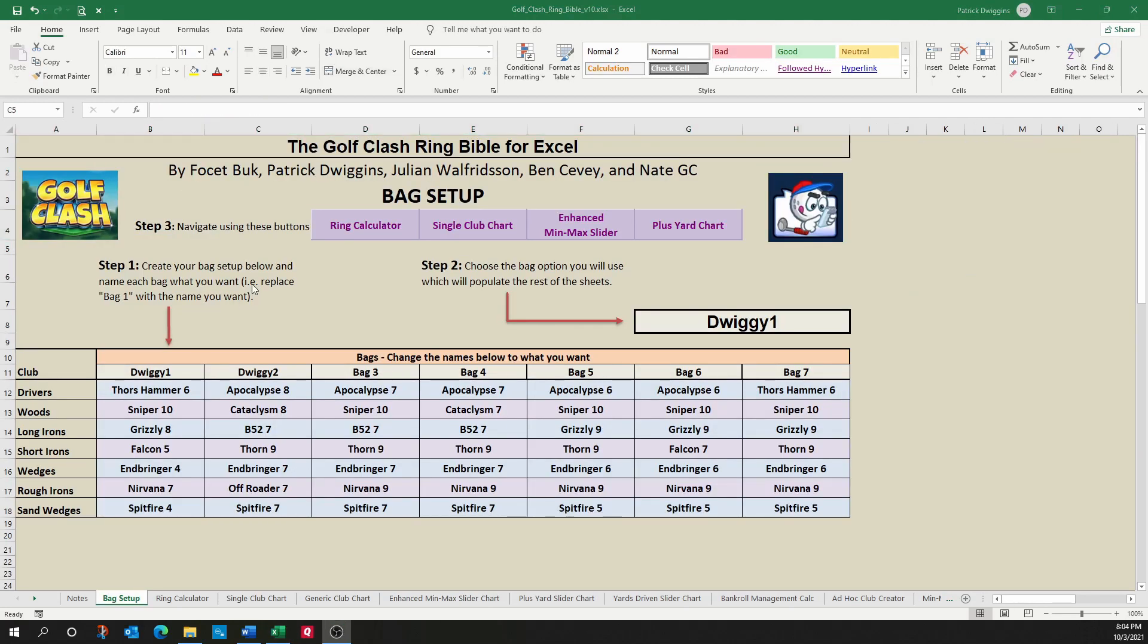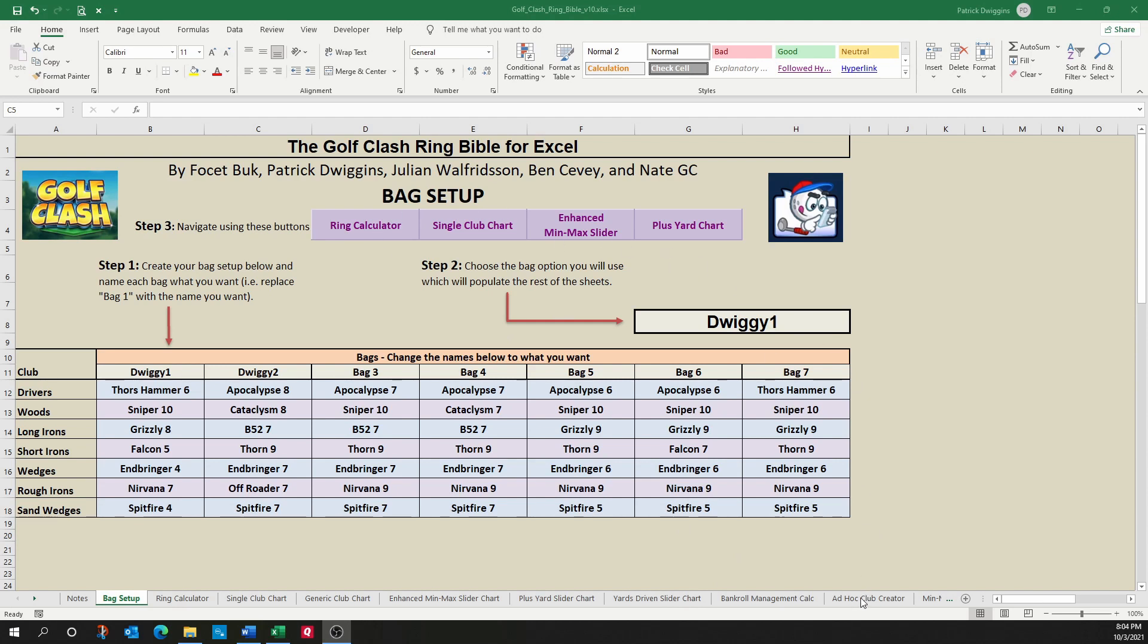When Golf Clash introduced the Ryder Cup, they came up with a new concept of adding what we're called fixed clubs. Knowing that we're now having to deal with fixed clubs, and there's a possibility that Golf Clash could add new clubs in the future, we decided to add one more feature to this workbook to deal with that. And so while I don't have a link to it, you can find that sheet here, which is called the Ad Hoc Club Creator.